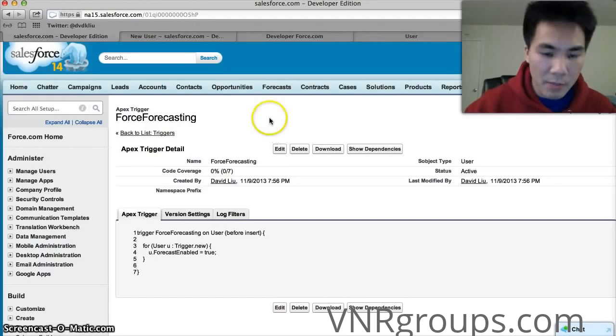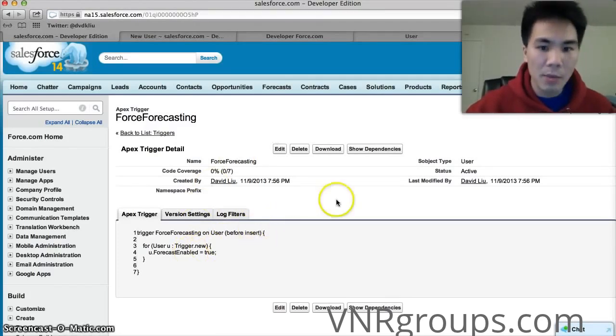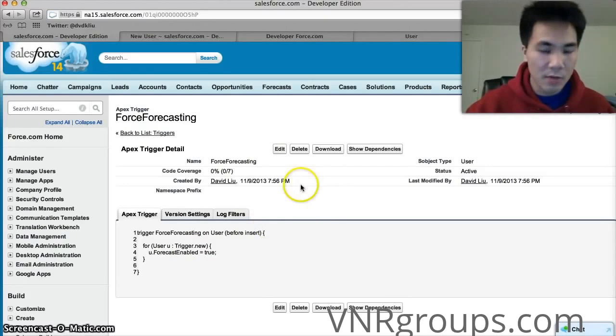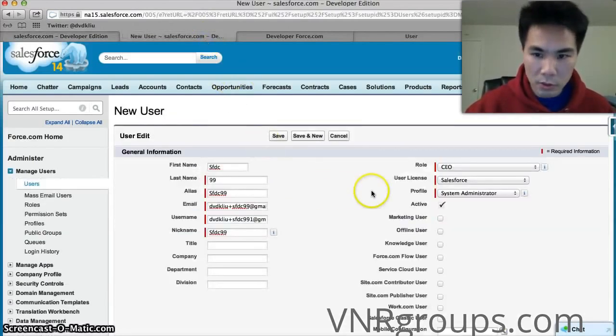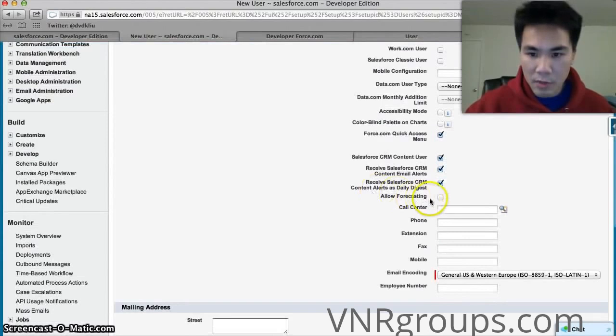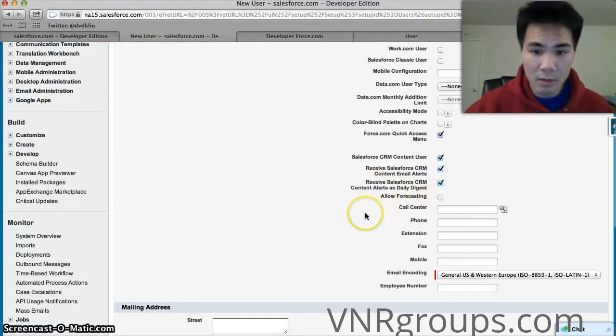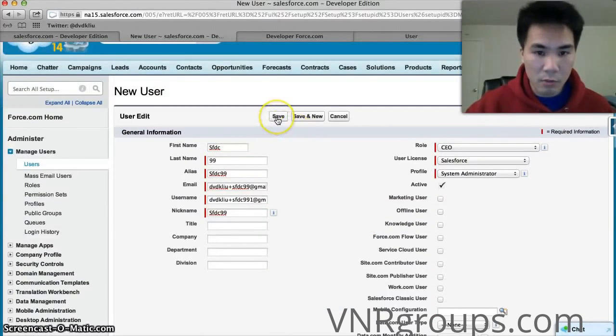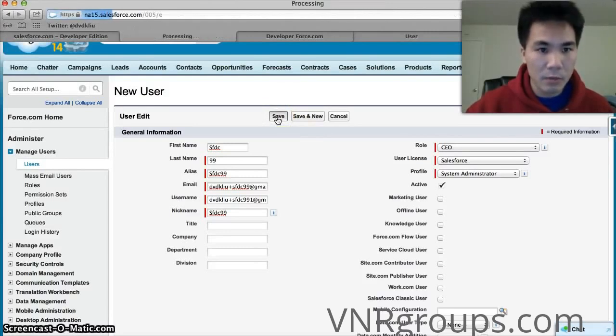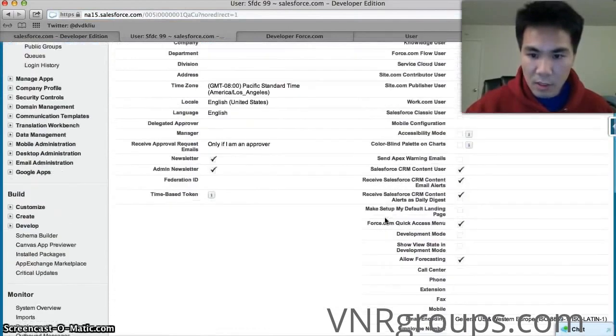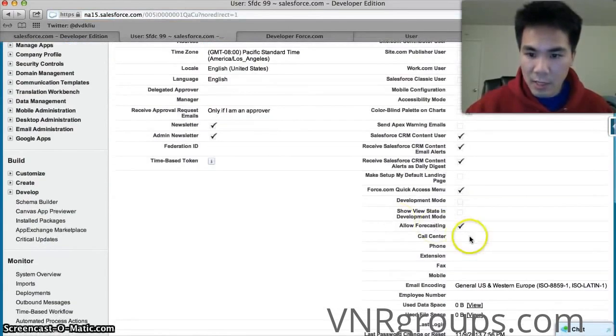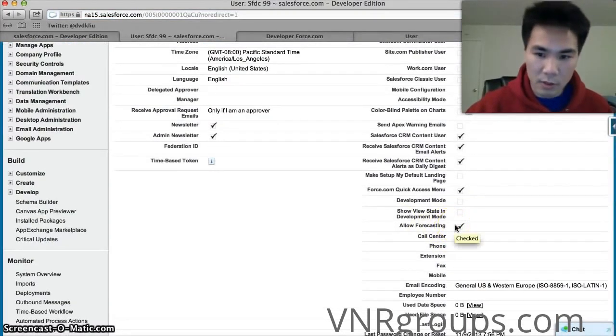I'm going to go through exactly what the code did in a second but first let's just see if it worked. So we'll go to our new user. See the allow forecasting. It's definitely not checked here. We're going to save it. We're going to insert this user by saving it. And we'll see what happens. Okay. Saved successfully. Scrolling down and boom. Field was checked. So our trigger definitely works.